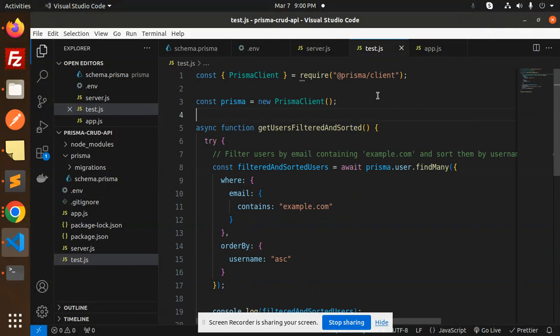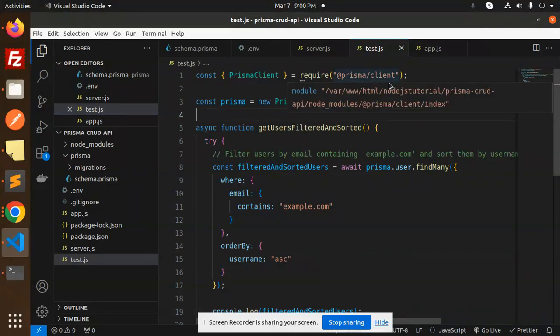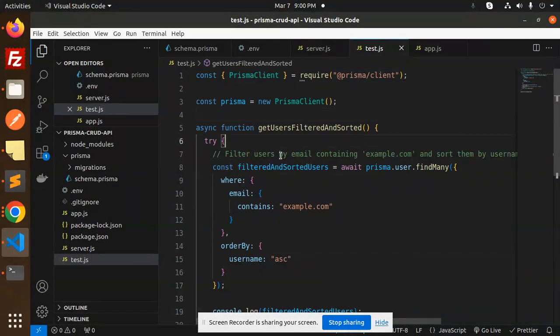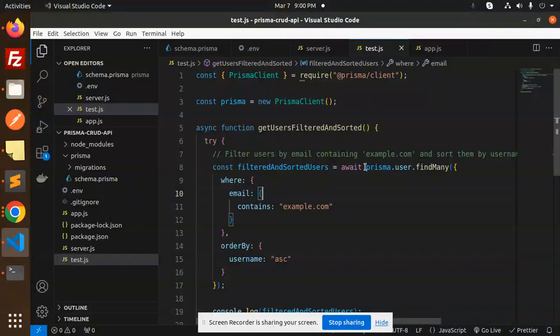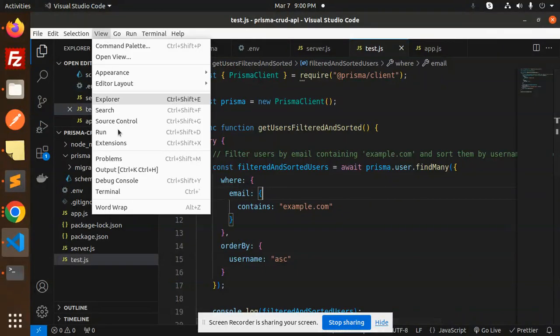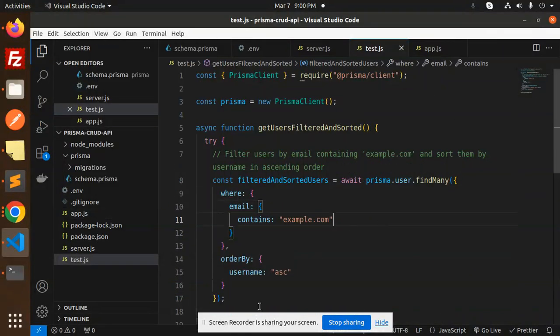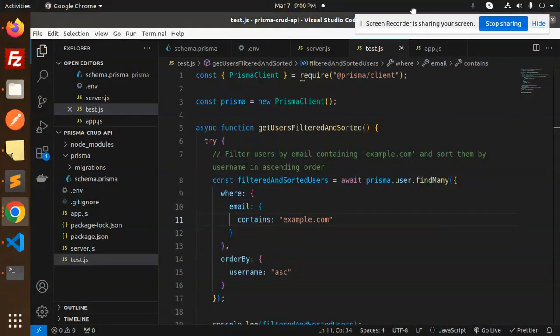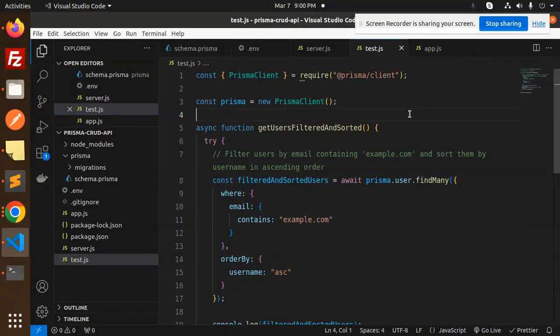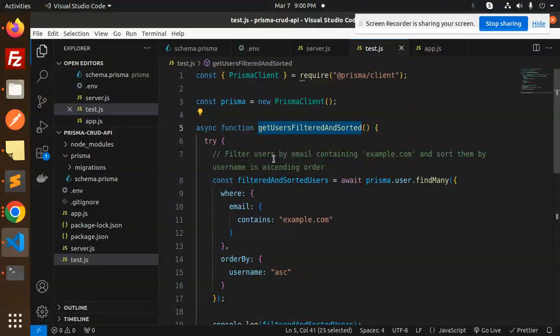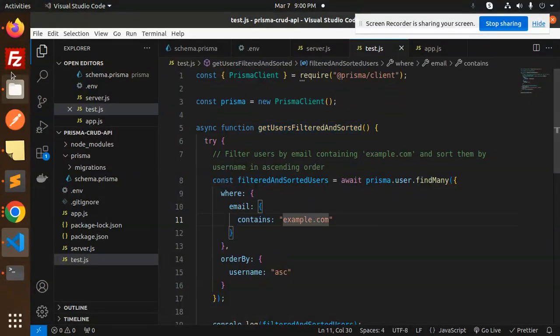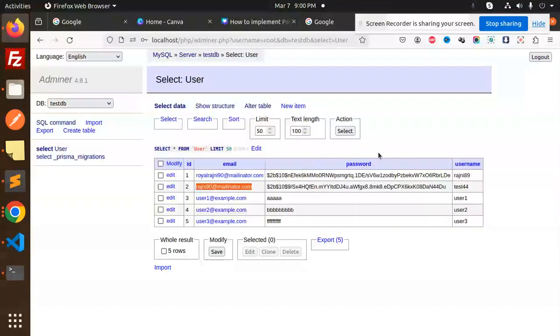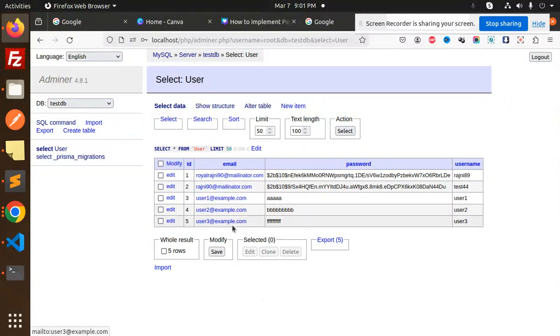You need to install Prisma client. If you're following my videos, you definitely know how to do that. Basically, we're filtering the data based on emails that contain example.com. We have one, two, three records here that need to be fetched and sorted in ascending order.